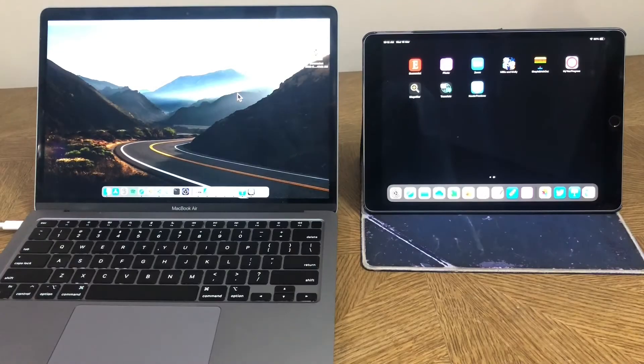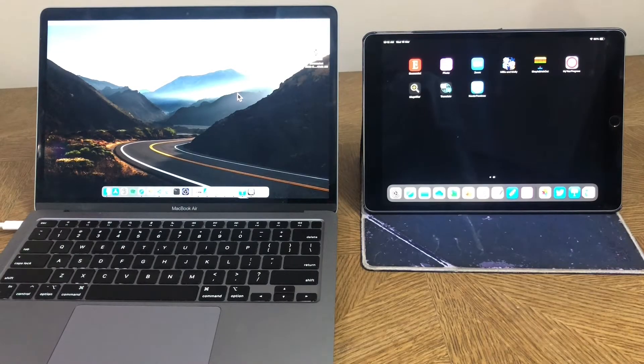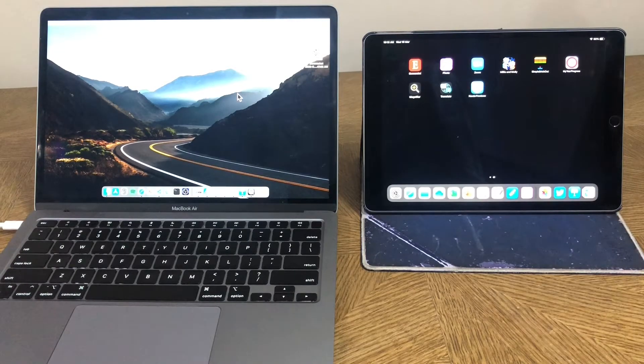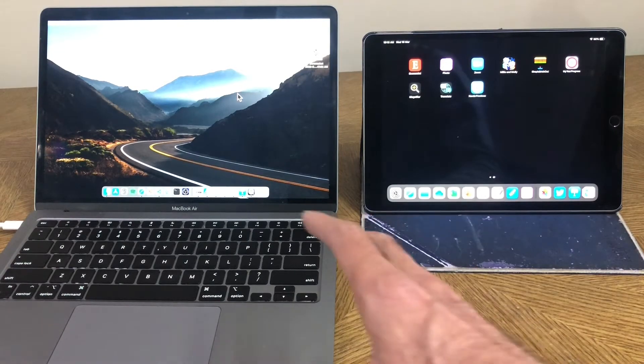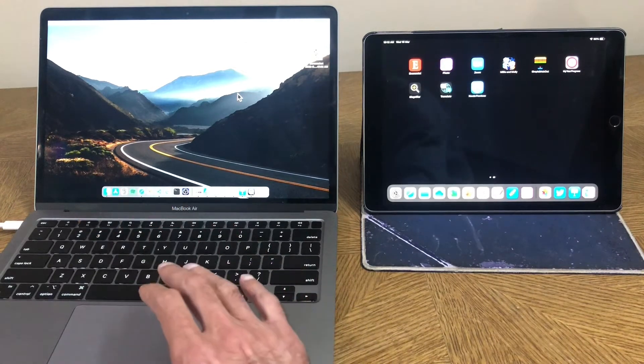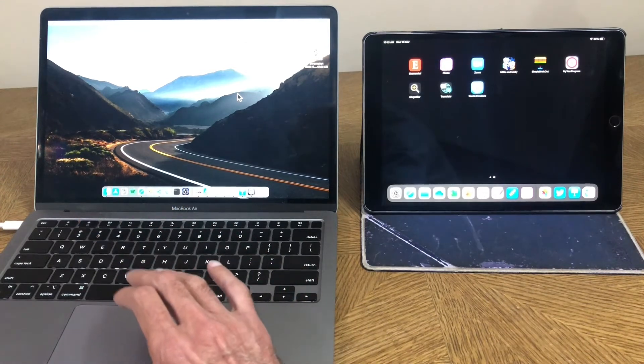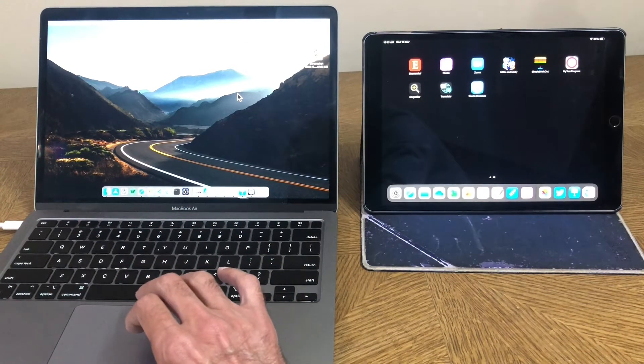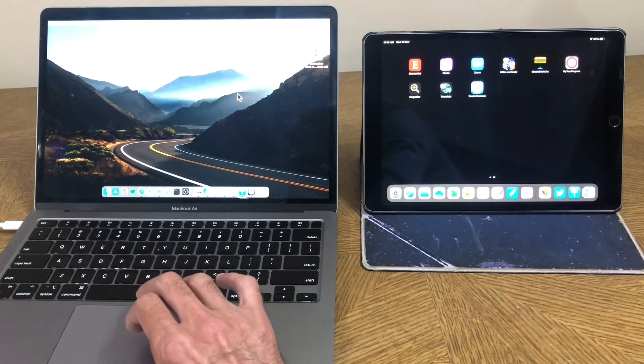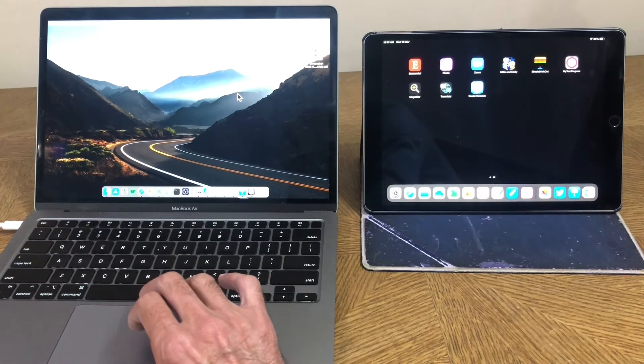Universal control is something that Apple promised back in June 2022. And it's finally here. I'm just going to show you how it works first, and then I will take you into the settings to show how to set it up.